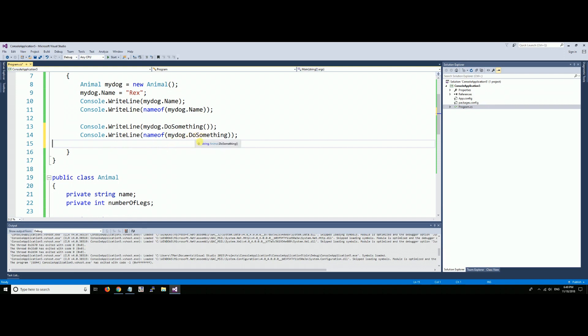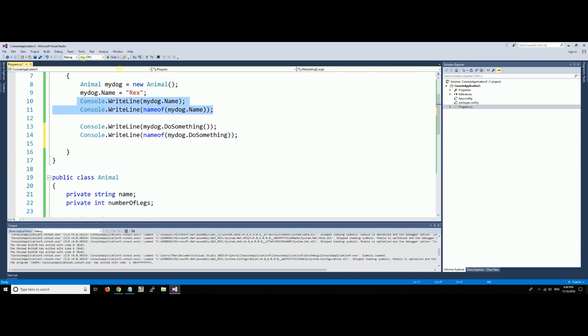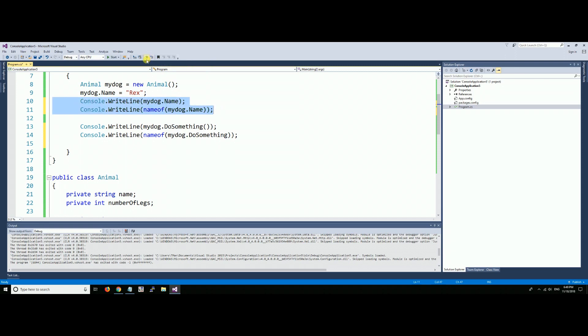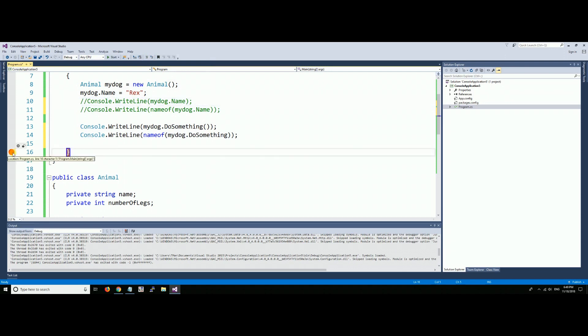This will write out the name of the method. Now let's run this. Let's comment this out because we've passed that, we don't need that anymore. This little button right here will, if you don't know, comment out many lines all at once. It will uncomment and comment, and comment means it won't be read.